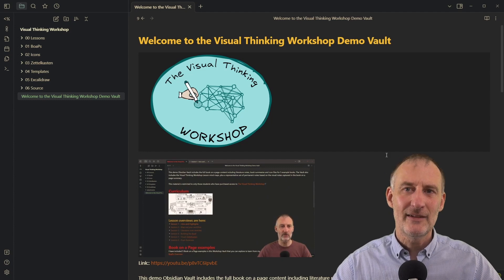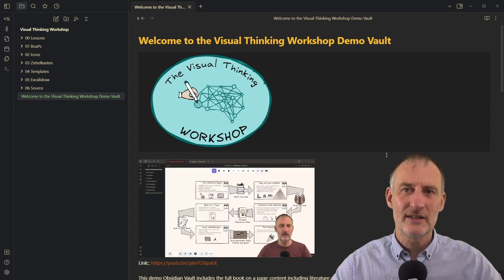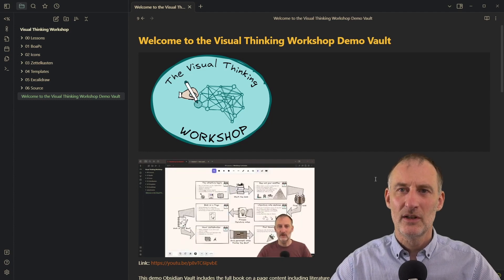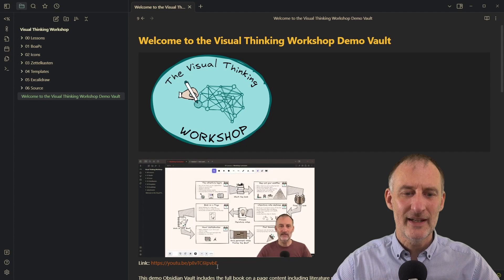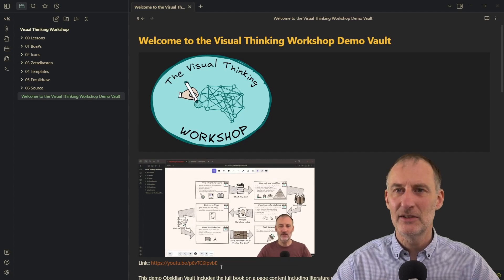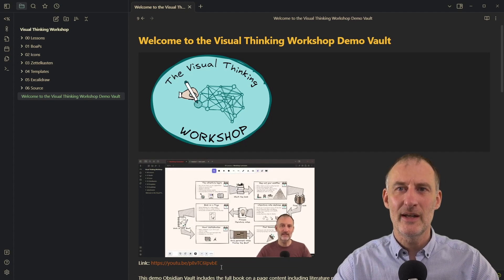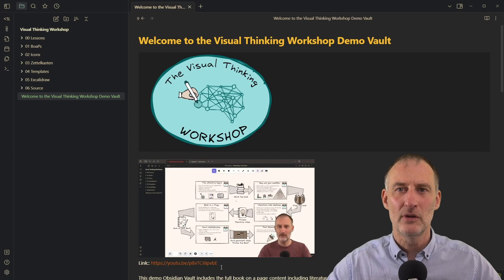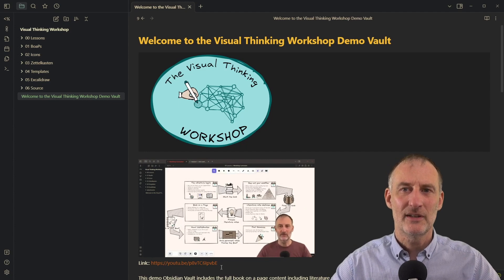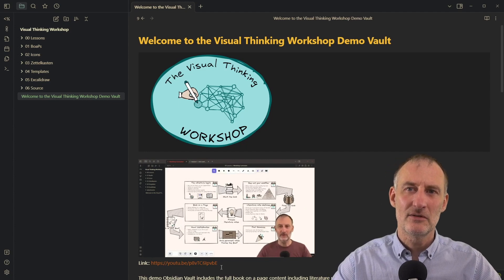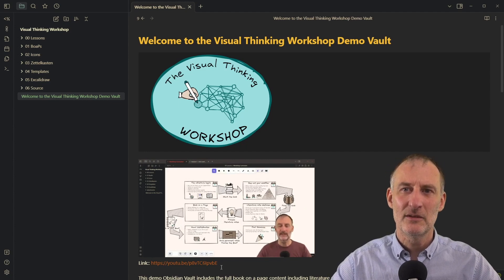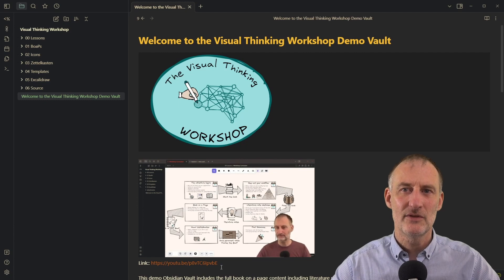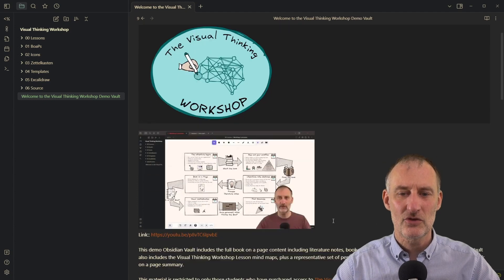If you're interested in what the Demo Vault contains, I'm going to include a link in the video description that gives you a peek through the keyhole to see the different type of materials that are available to the participants of the Visual Thinking Workshop.